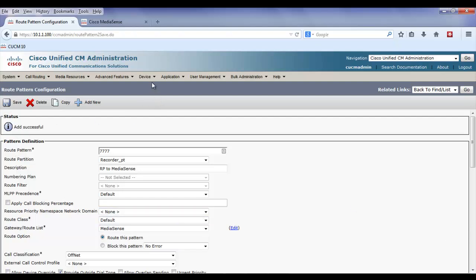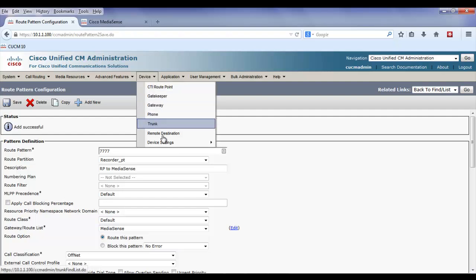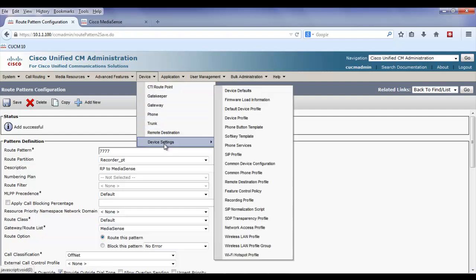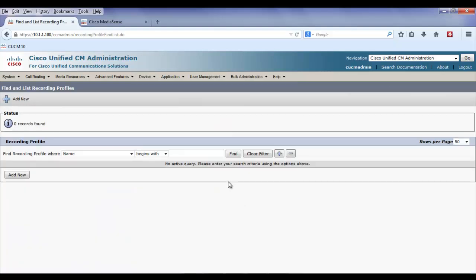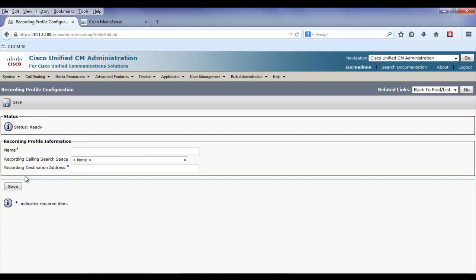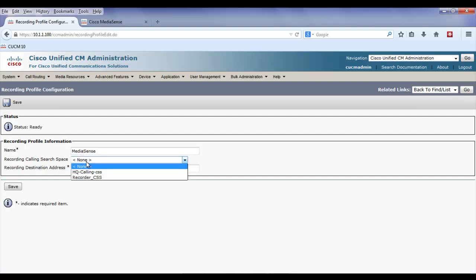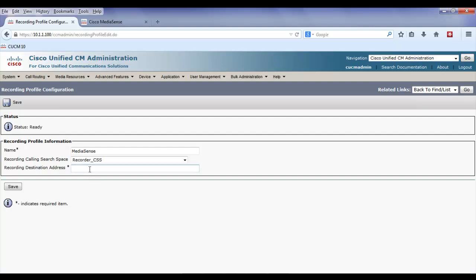The next step is to create the recording profile, which is going to be used by the agent's directory number. I'm going to give the recording profile permission to access the route pattern, and I'm going to use the route pattern as the recording destination address.